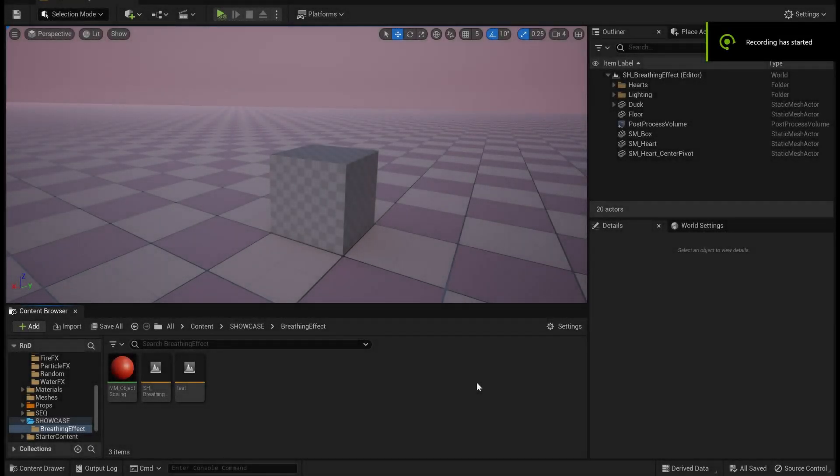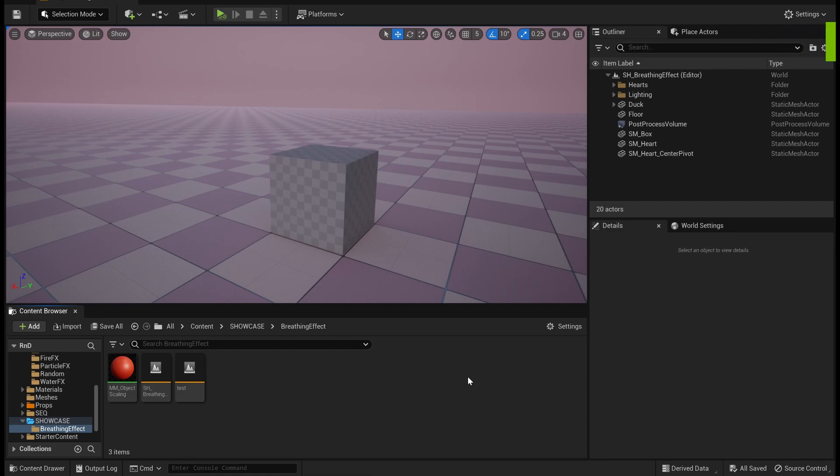Hello everyone, today we will see how we can create an object scaling or breathing effect using Unreal's material editor.